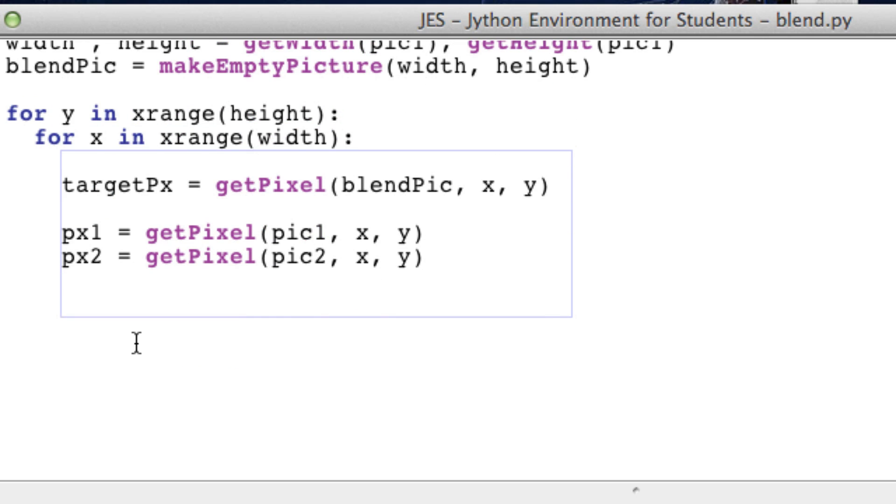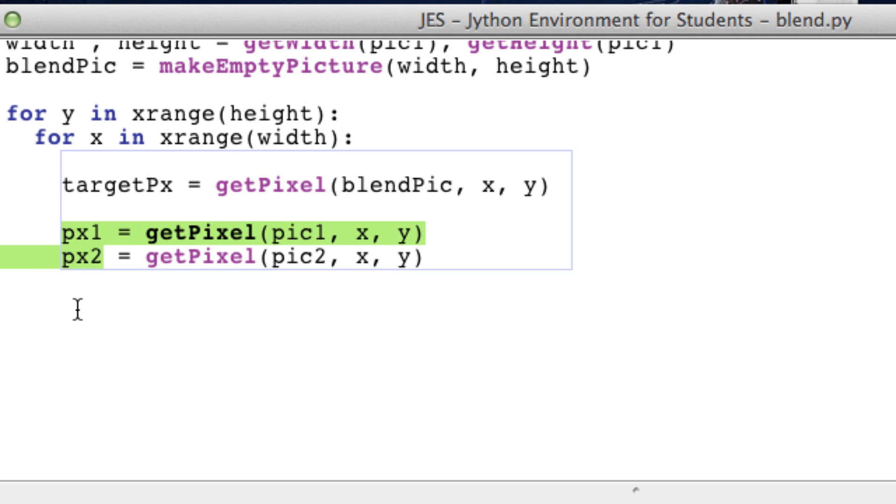Now for the algorithmic part. We want to get the average red green and blue values between these two pixels. So how do we do that? Well we're going to make some variables first.